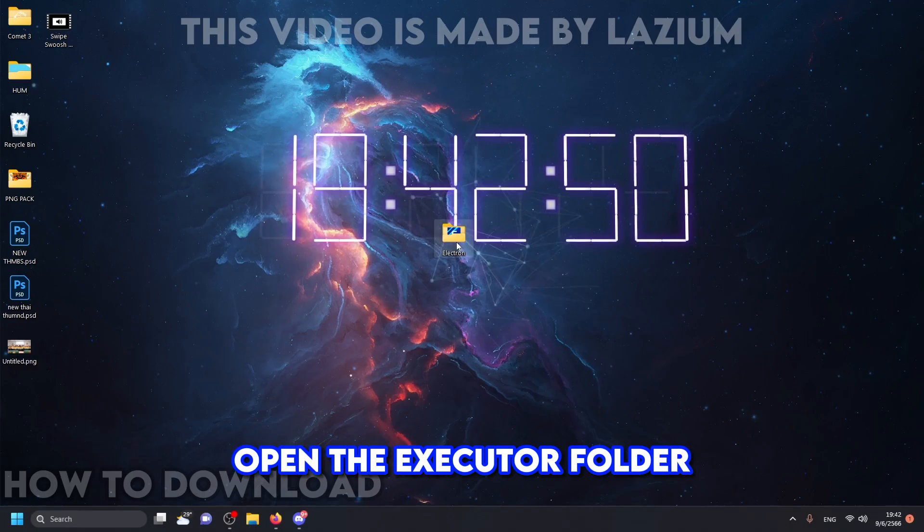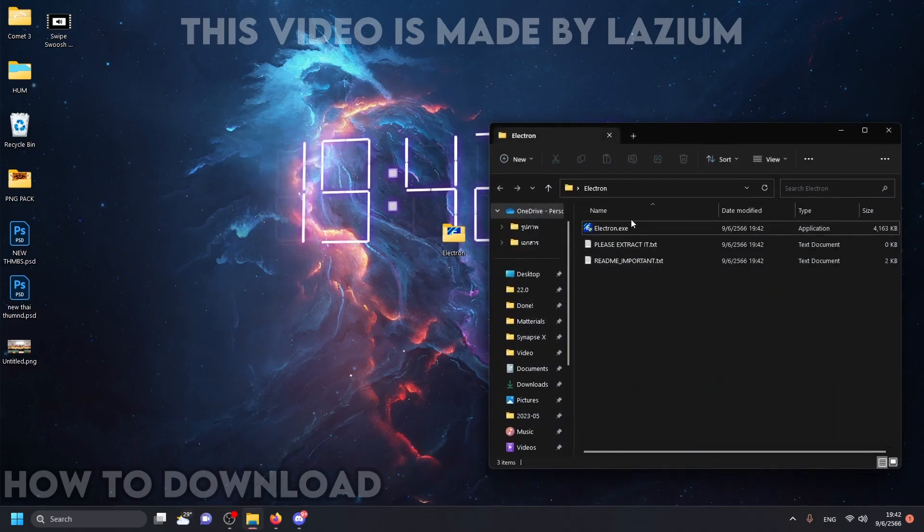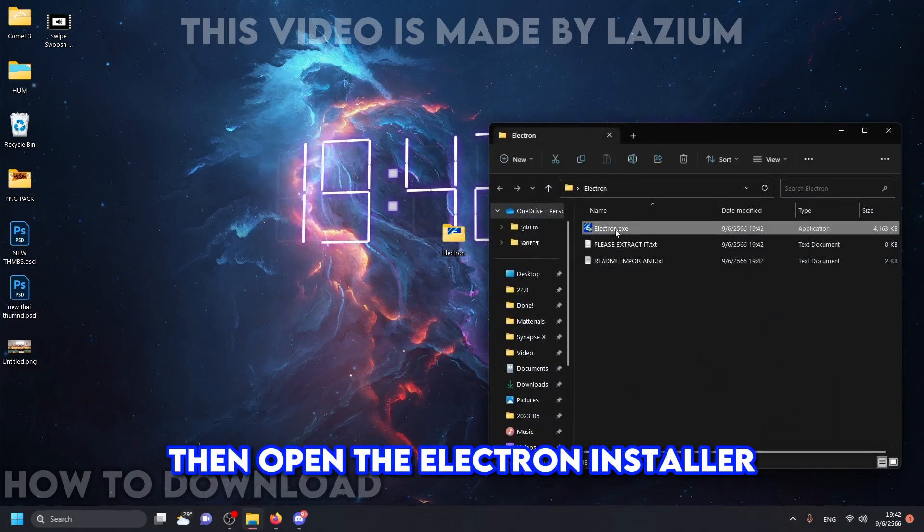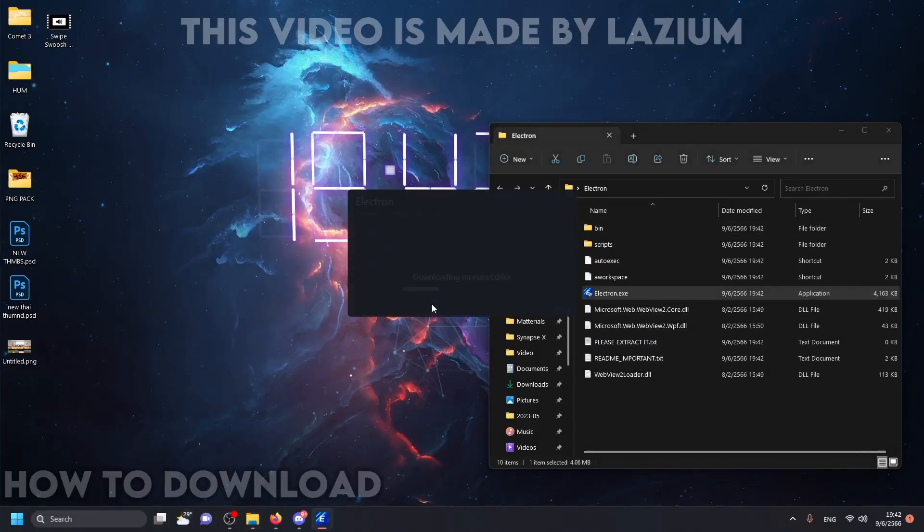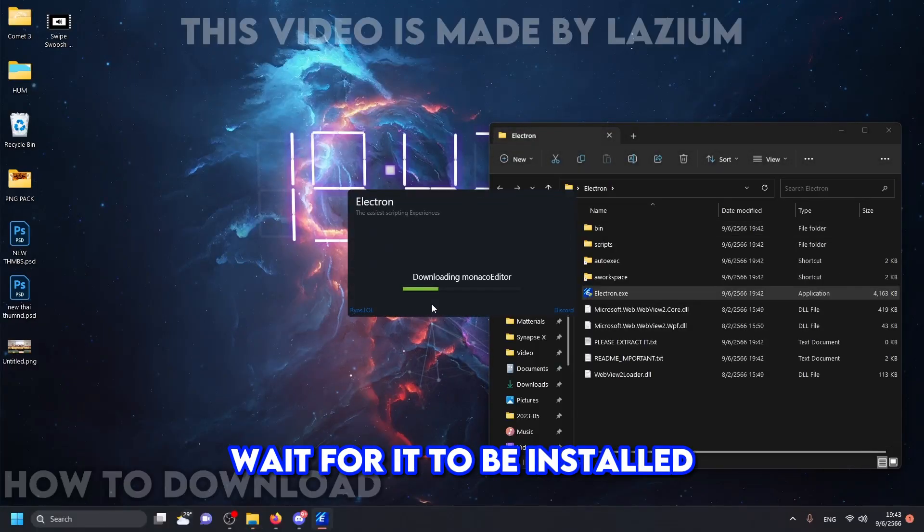Open the executor folder. Then open the electron installer. Wait for it to be installed.